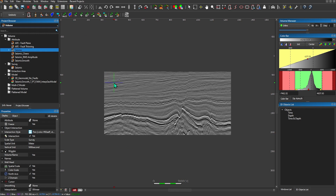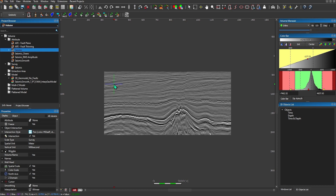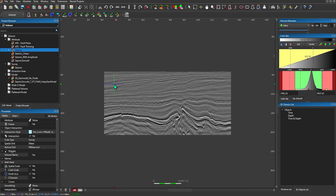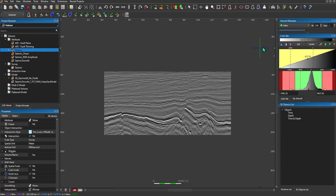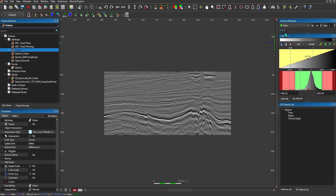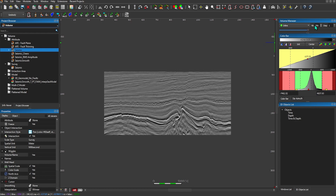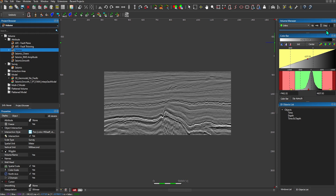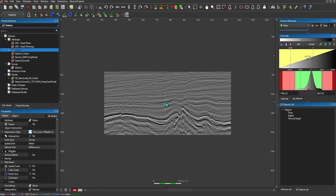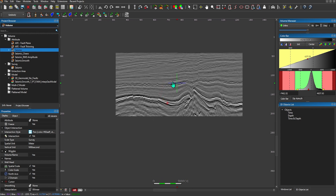Let's talk about some of the ways we can manipulate this view. Using my mouse, if I roll my scroll wheel, you'll see I can advance through my inlines forward and backward. Another way I can do this is by grabbing the tab in my volume manager and dragging it left and right. You can see the corresponding inline here.